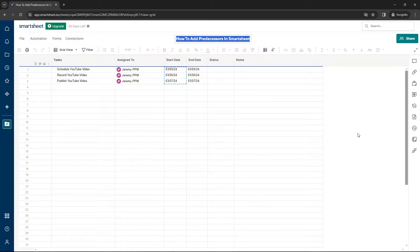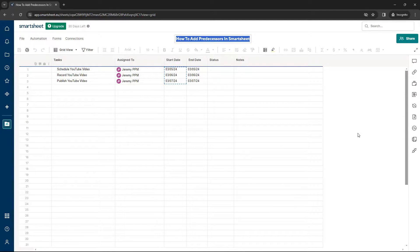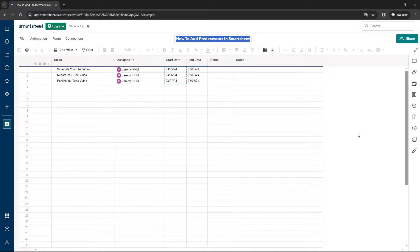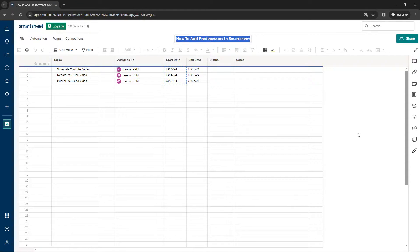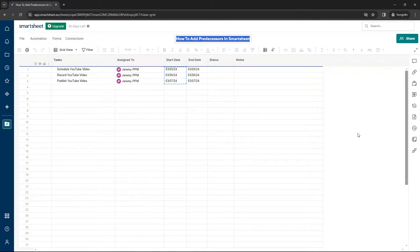I do have a Smartsheet Fundamentals training course, which was literally created to help you get up and running with Smartsheet, used to all the functionality and just learning everything as quickly as possible and with a seamless experience. So if that sounds of interest, then check out the link in the description below.